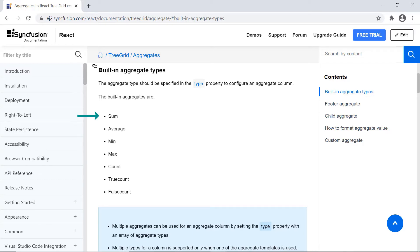Sum, average, min, max, count, true count, and false count.